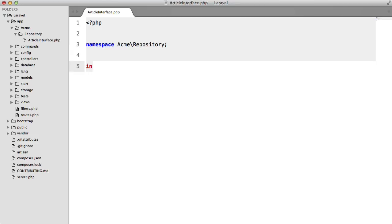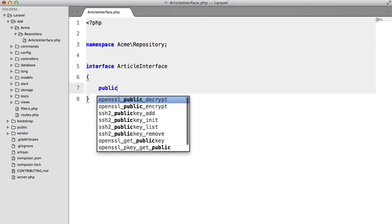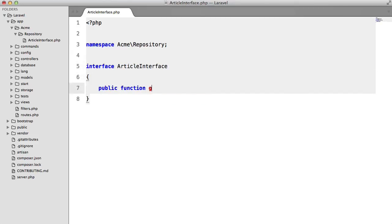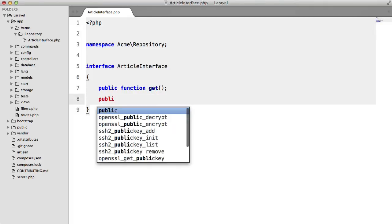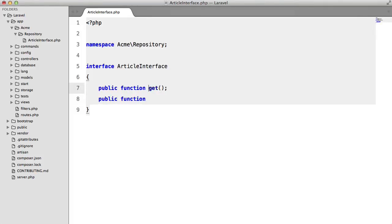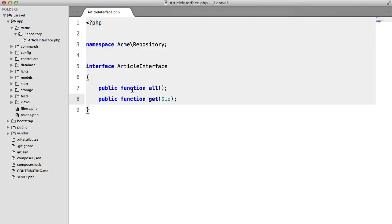So I'm going to set the namespace to Acme Repository. I'm going to say interface, add call interface and this is going to contain two methods. Actually we'll call this all and we'll call this one get. Don't worry too much if this doesn't make sense to you yet. We're going to be going over it in just a few moments.